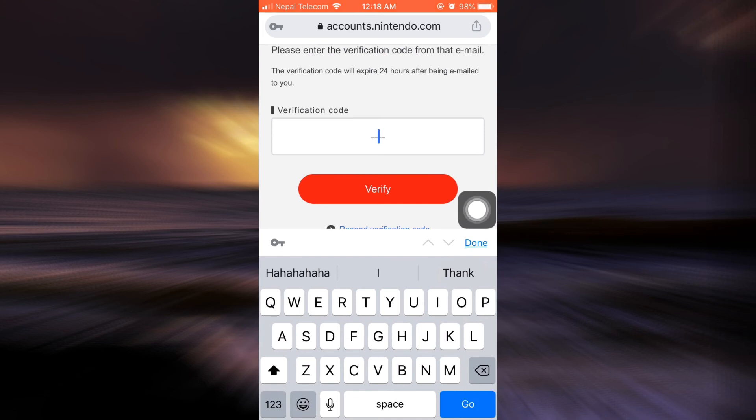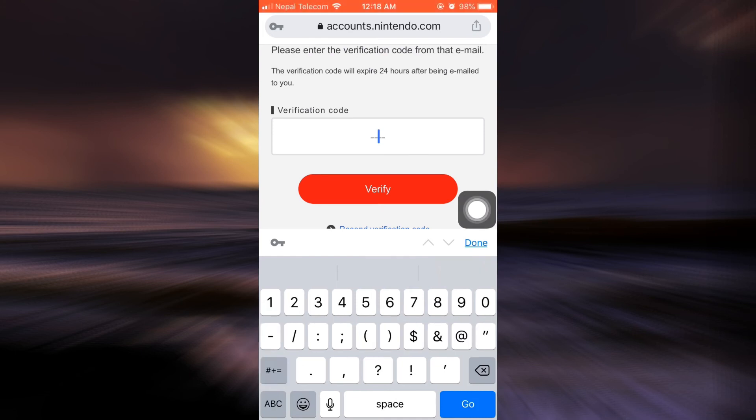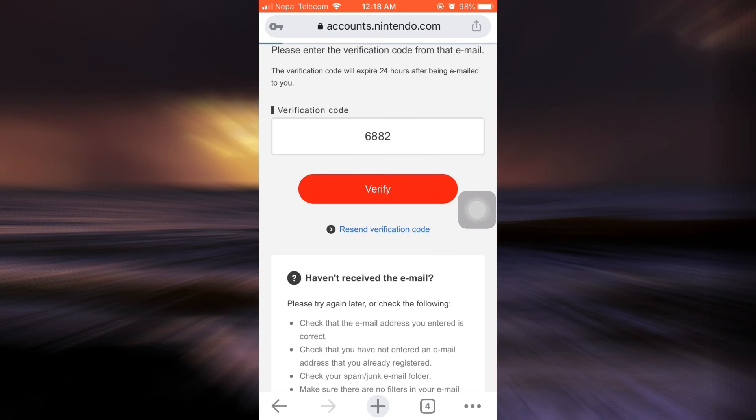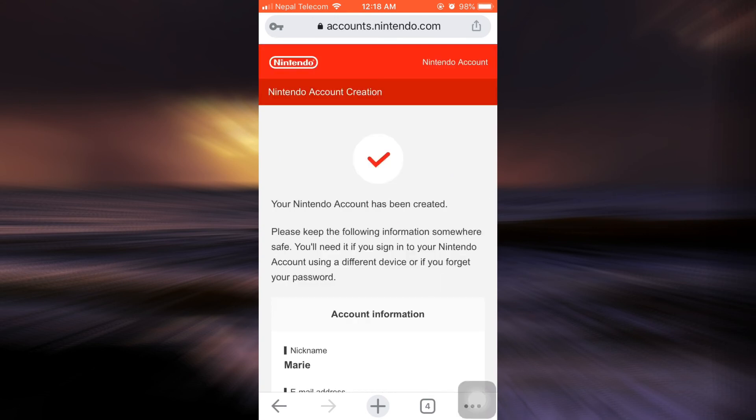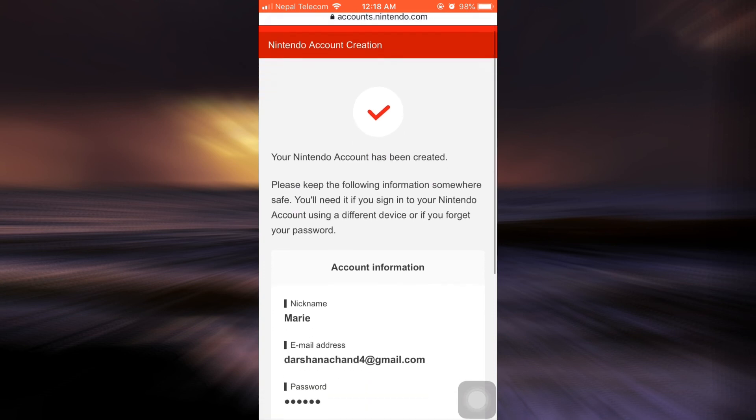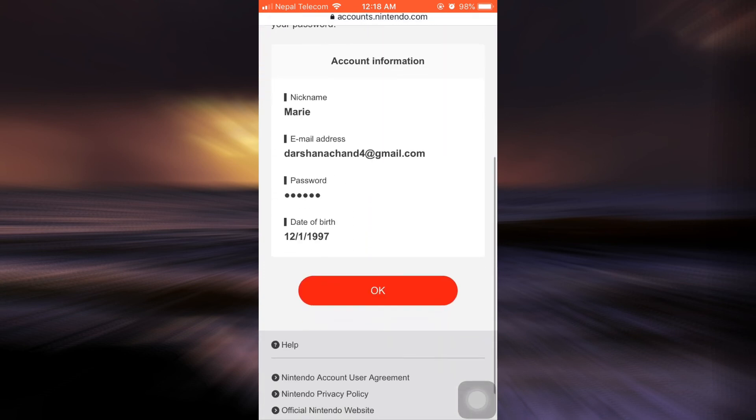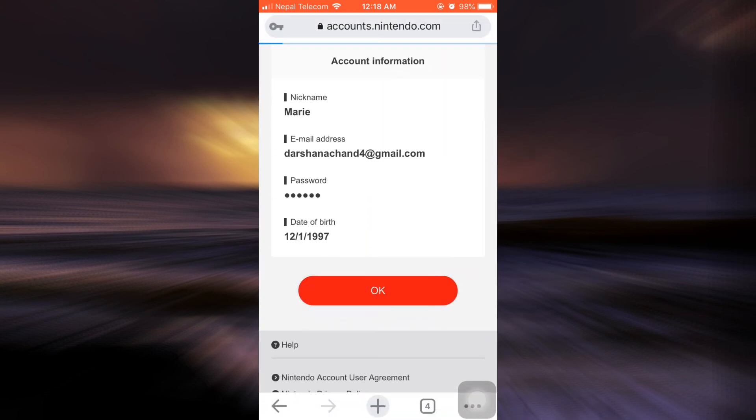And then type in the verification code here. After doing this, tap on verify. And here it says that your Nintendo account has now been created. Tap on OK.